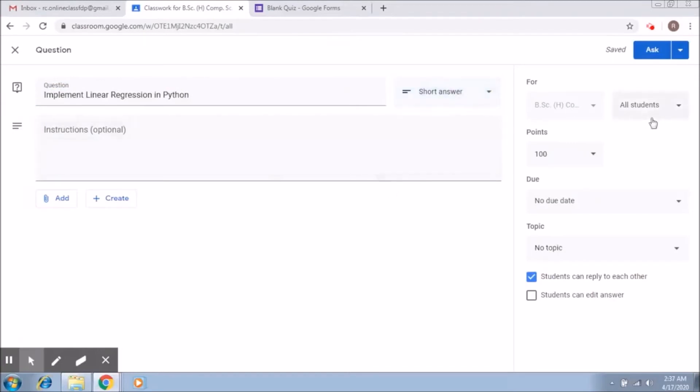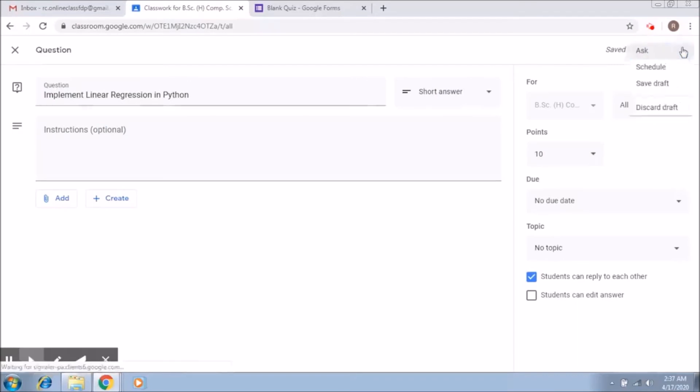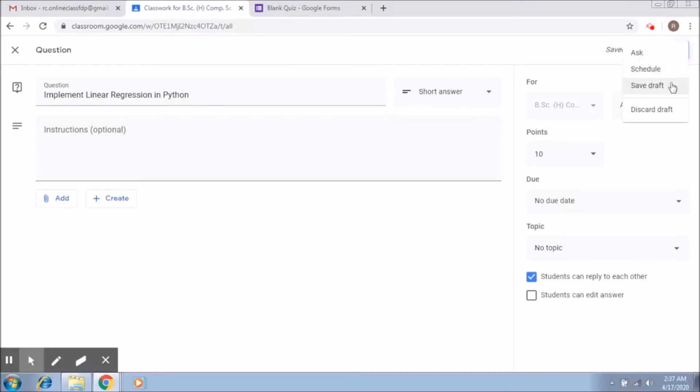And what you just have to do over here, let's assign it some marks. Let's say I give it 10 marks. Again the same thing, you can if you want ask it right here or you can schedule it for a later time or you can save this draft at this time and not post it, or you can simply discard the draft.